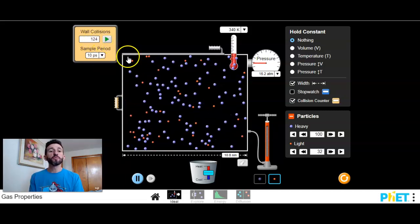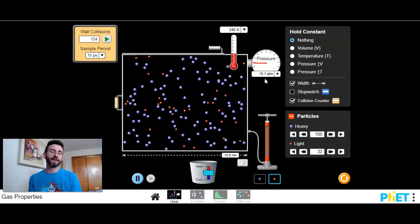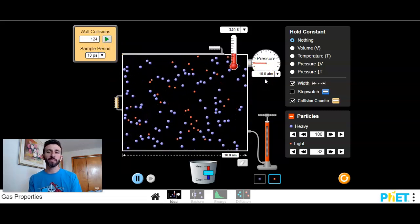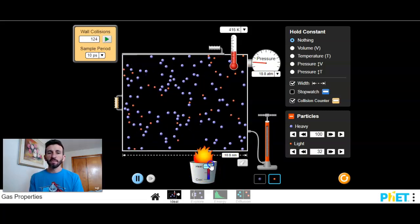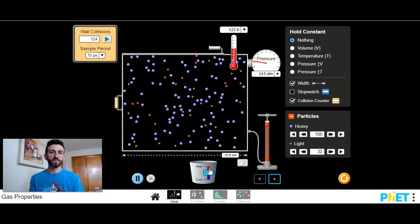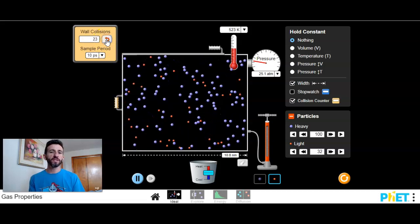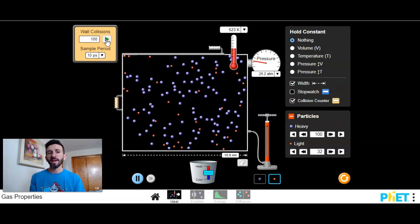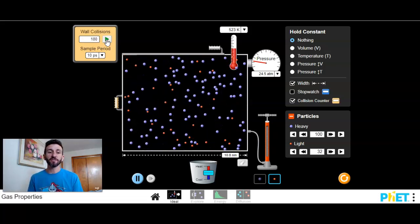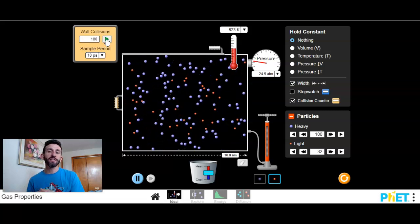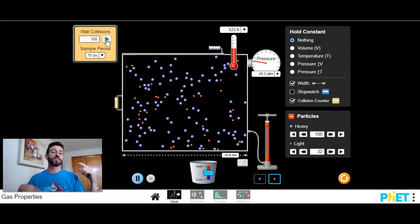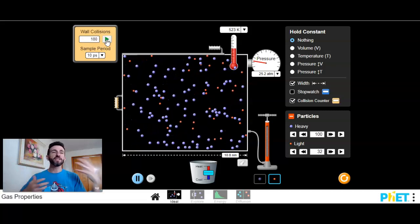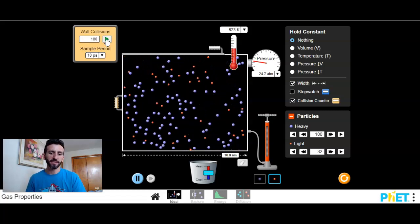So we get 124 wall collisions and a pressure of around 16.3 atmospheres. If I raise the temperature, let's try to get to 500, which is 523. How many wall collisions do I have now? I have 180 instead of 124. And the pressure is now hovering around 25 atmospheres, so from 16 to 25. So you see the greater the temperature, more kinetic energy, more movement, more collisions, which cause more pressure.